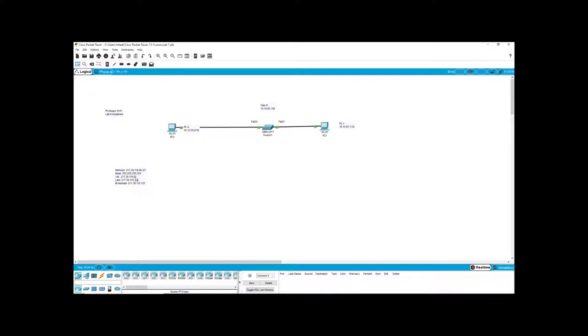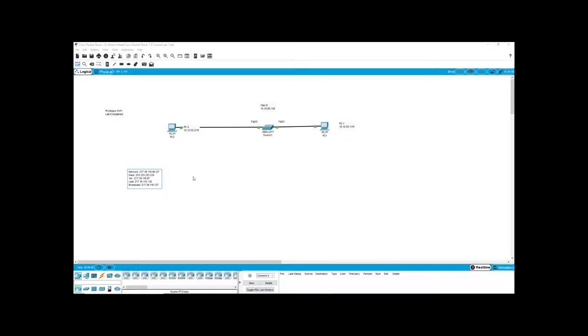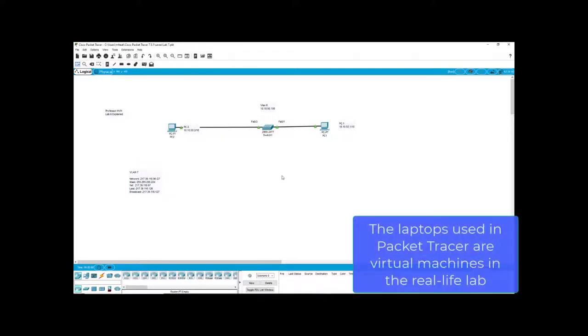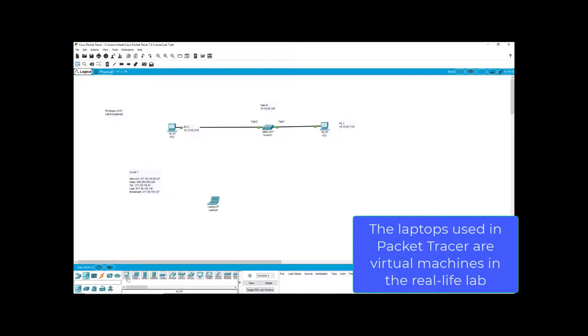We don't really need the broadcast for this lab, but all this other information we do need. So that's going to be our VLAN, we'll call it VLAN seven. And those are all the IP addresses we're going to need. So to make our VLAN seven look unique, I'm just going to do laptops. Those work just fine.